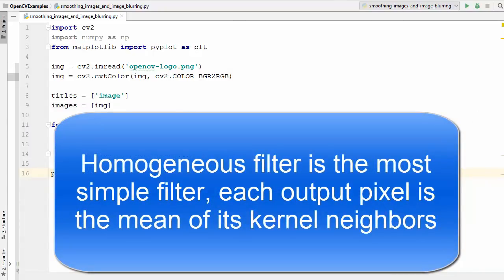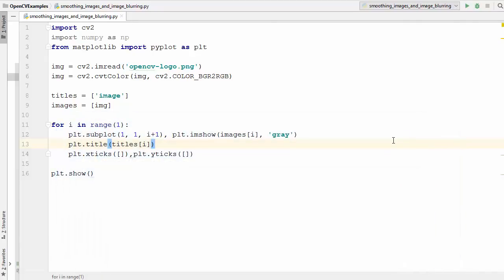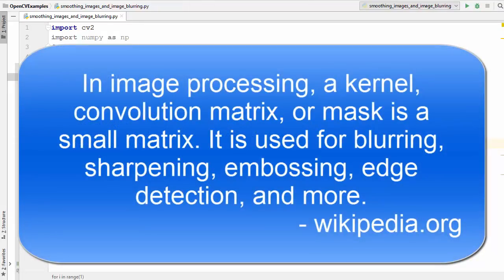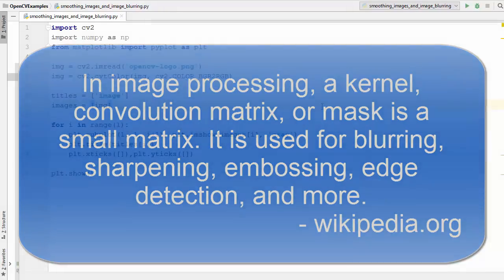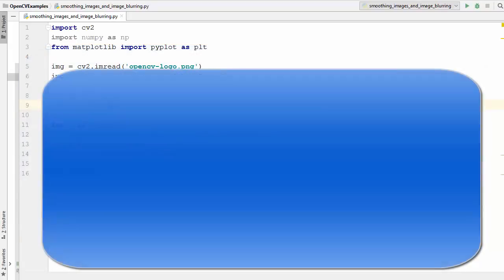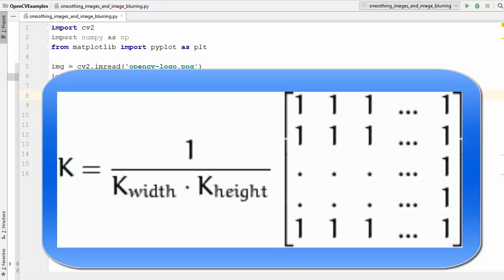The homogeneous filter is the most simple filter. In a homogeneous filter, each output pixel is the mean of its kernel's neighbors. All pixels contribute with equal weight, which is why they are called homogeneous filters. For those who don't know what a kernel is, I explained it in the last video. In simple words, a kernel is a shape which we apply or convolve over an image. The kernel formula is K equals 1 divided by the width of the kernel multiplied by the height of the kernel.